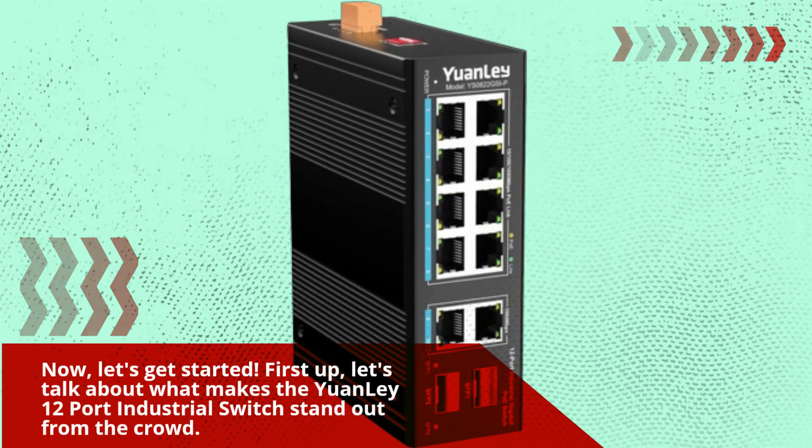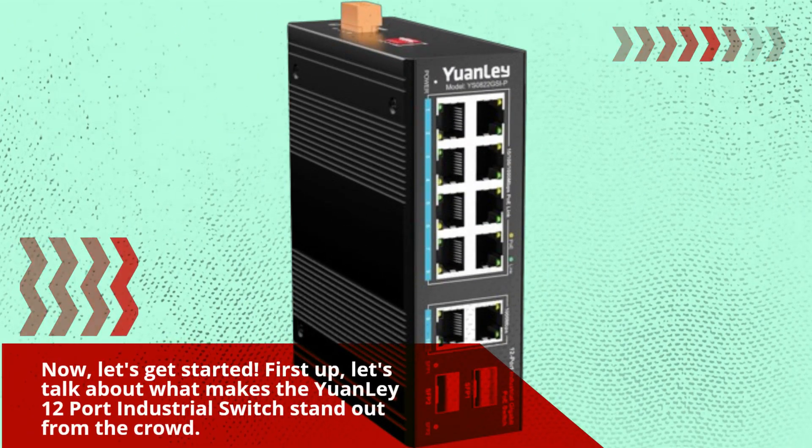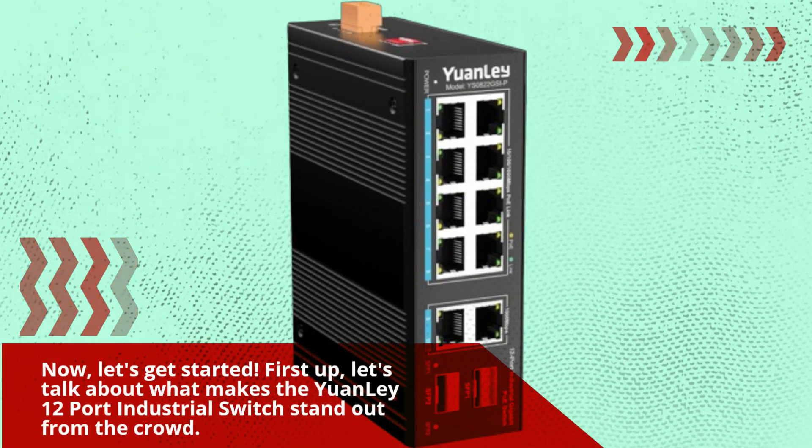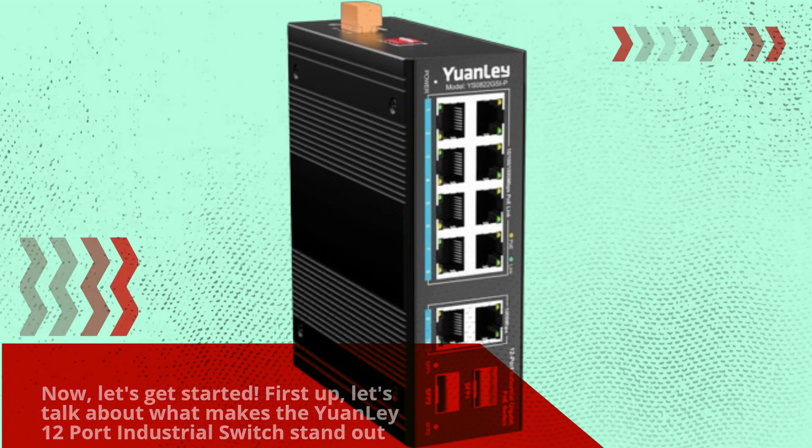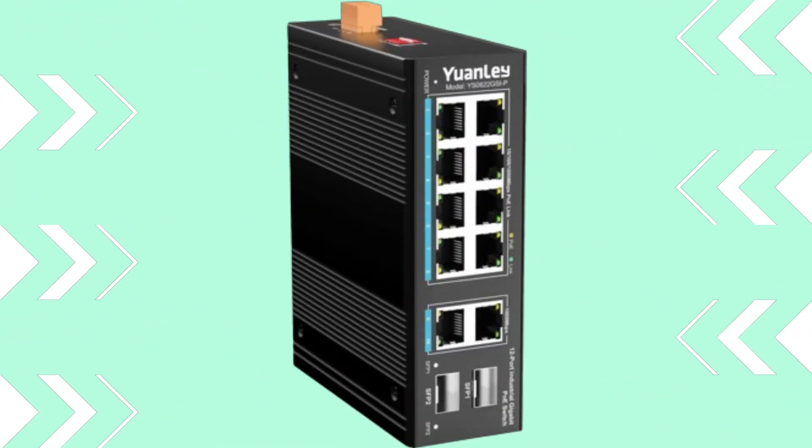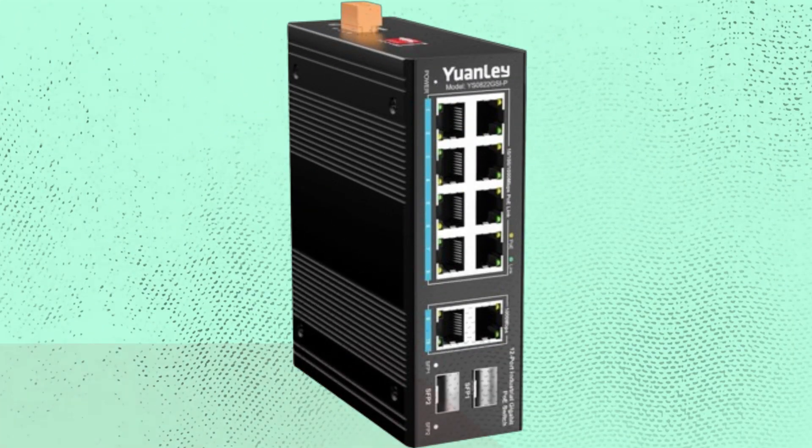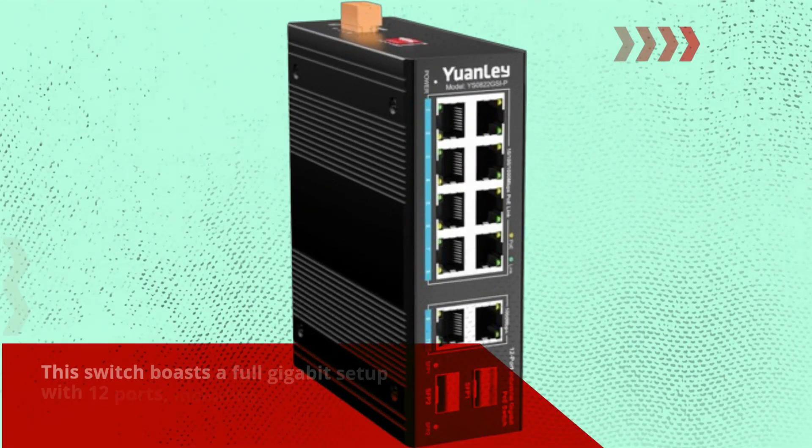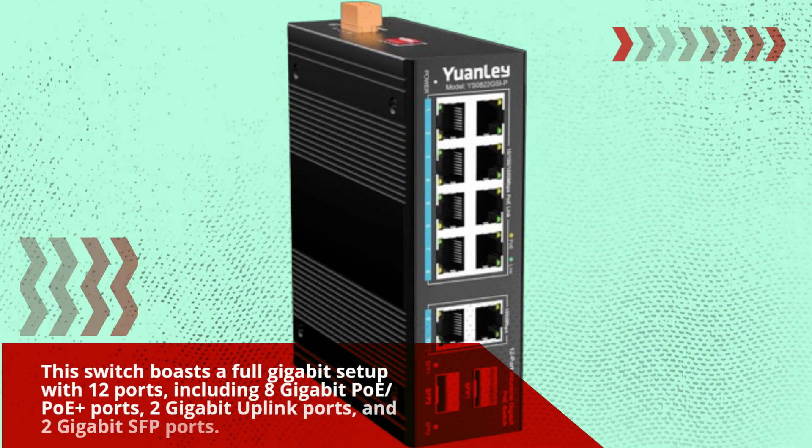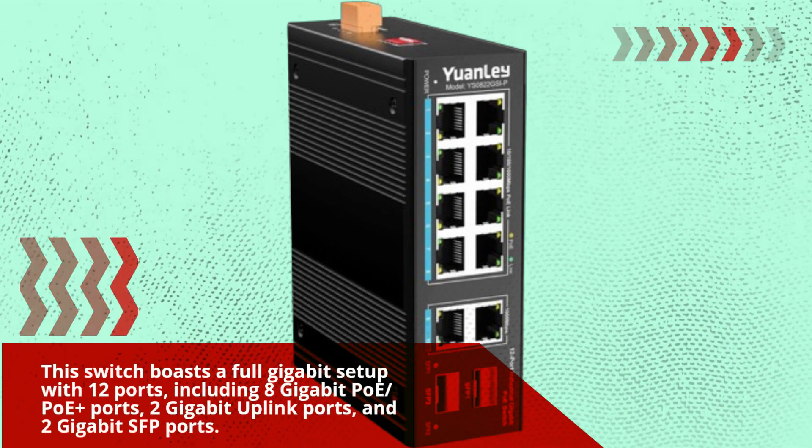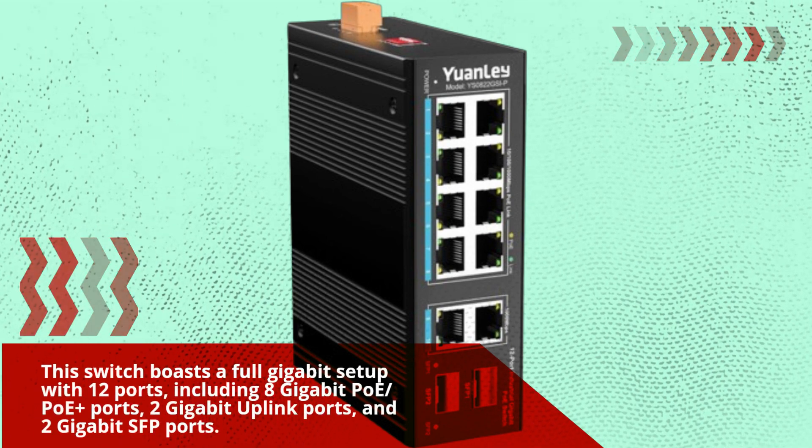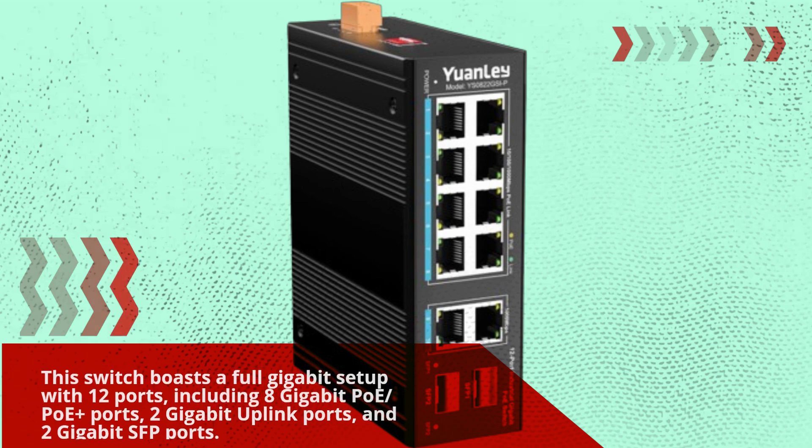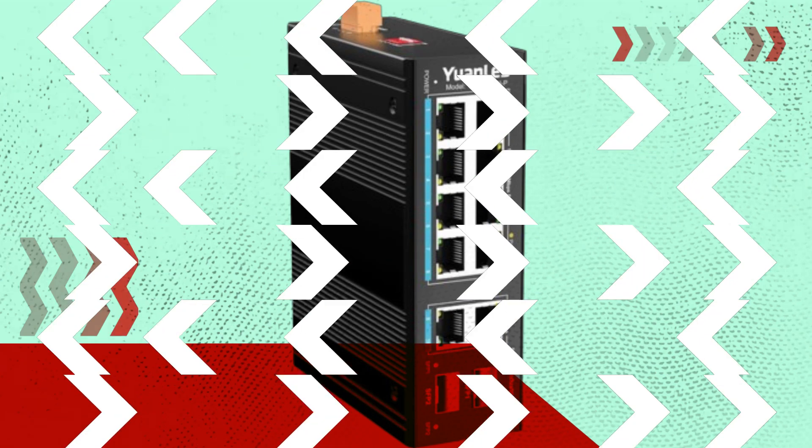First up, let's talk about what makes the YuanLei 12 port industrial switch stand out from the crowd. This switch boasts a full gigabit setup with 12 ports, including 8 gigabit PoE plus ports, 2 gigabit uplink ports, and 2 gigabit SFP ports.